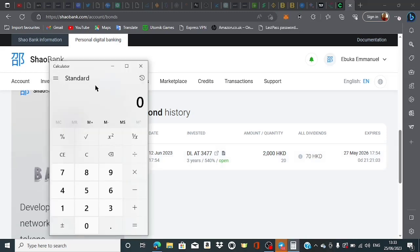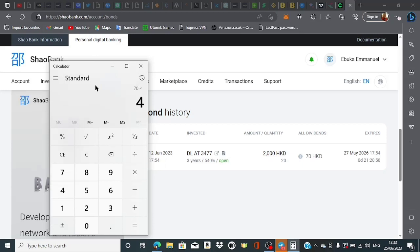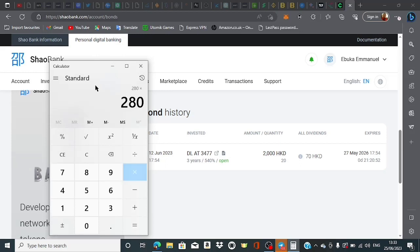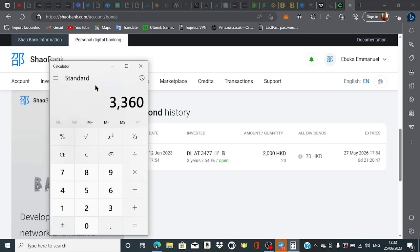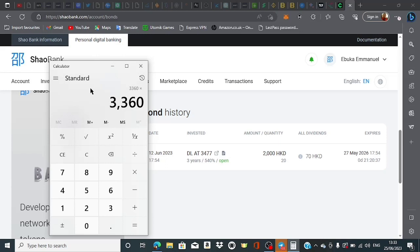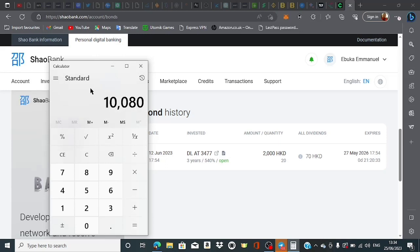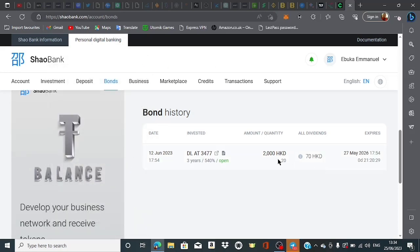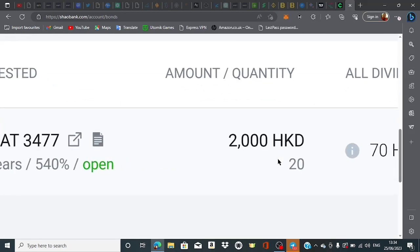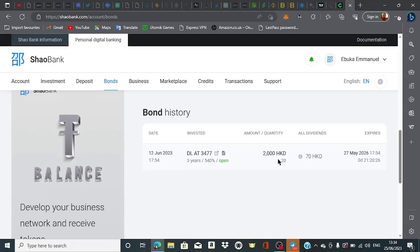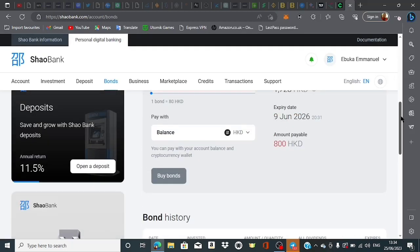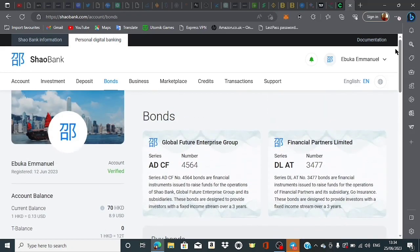Let's do the calculation: 70 multiplied by four weeks equals 280 HKD per month. Multiply by 12 months equals 3,360 HKD per year. Multiply by three years to maturity equals 10,080 HKD total.